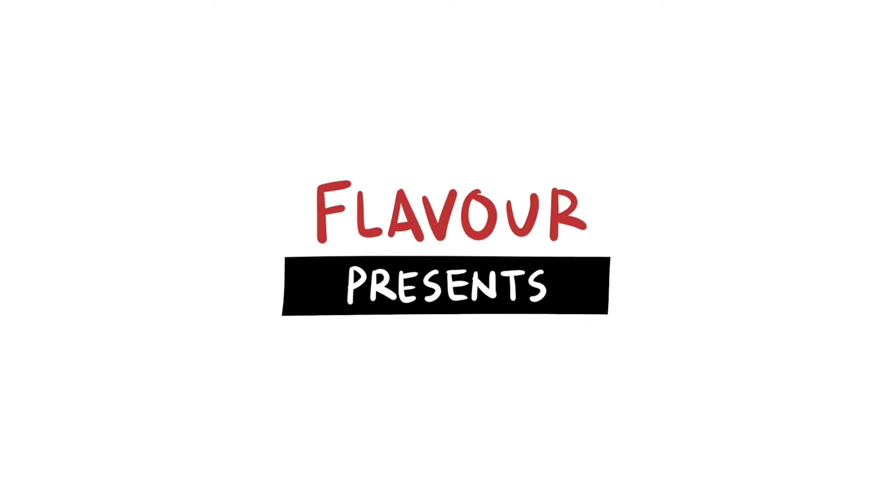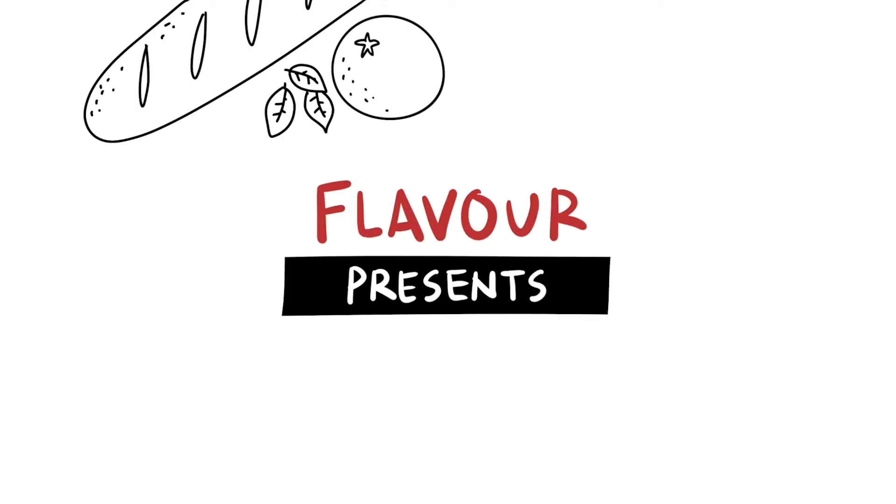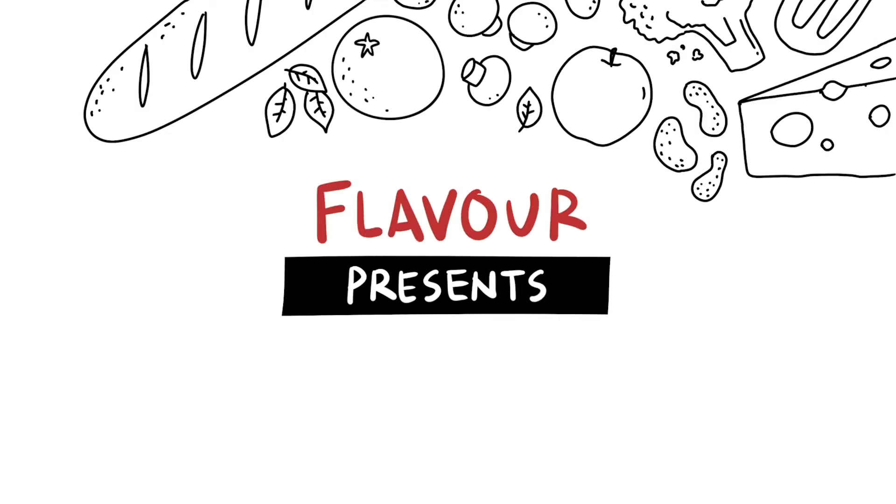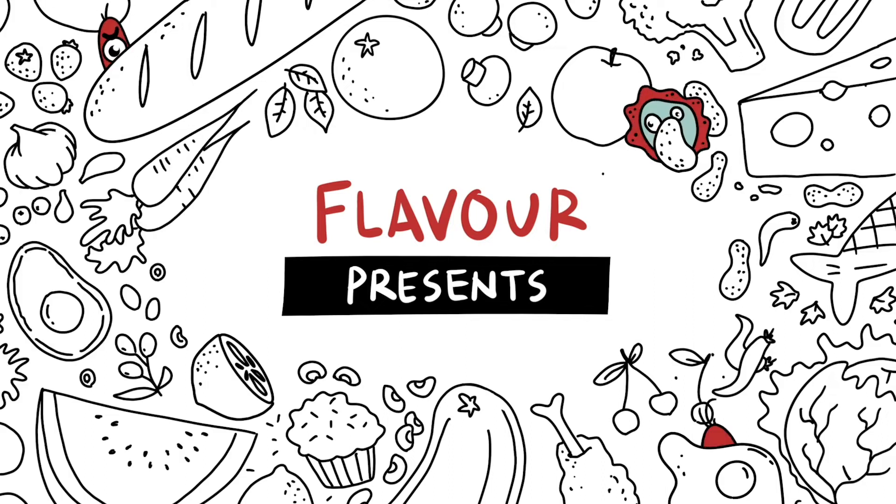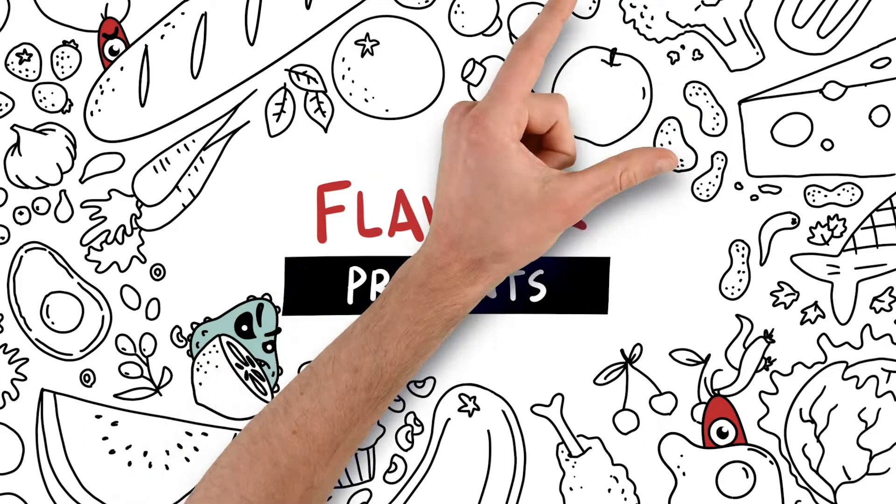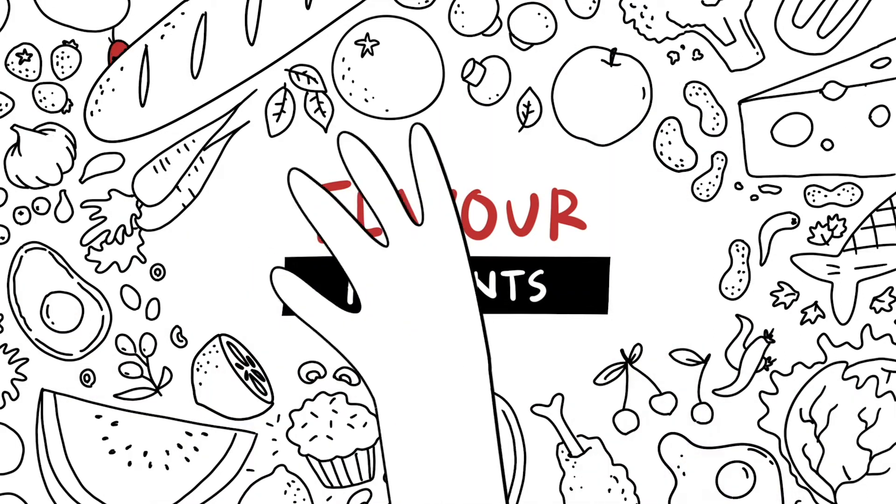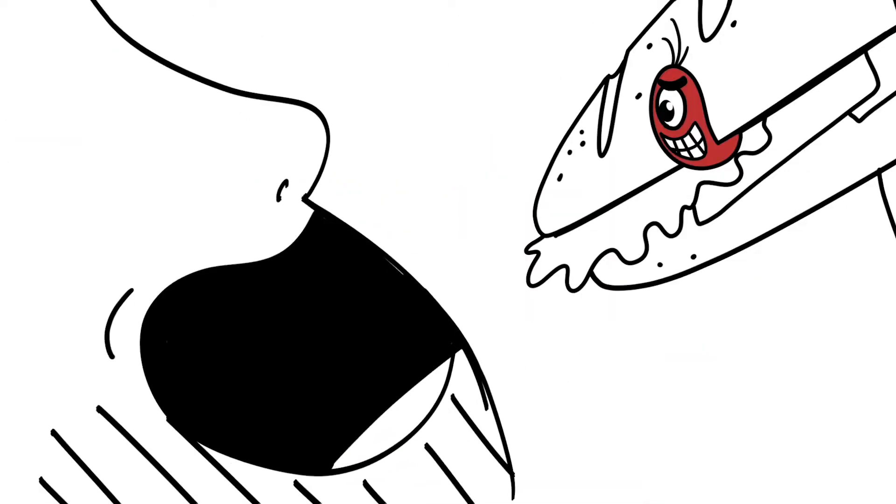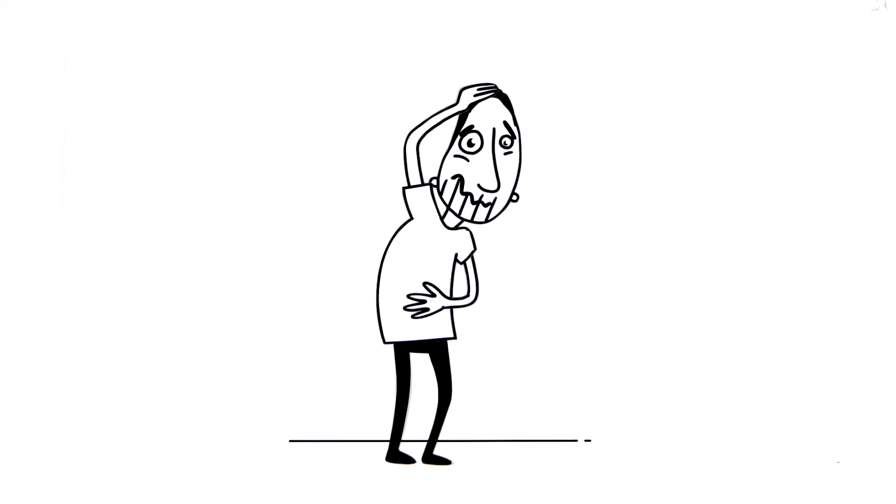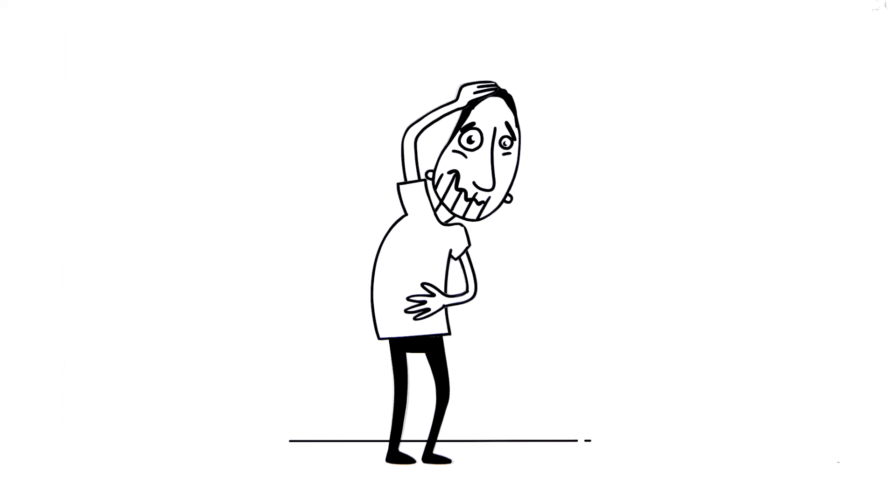Flavor presents Food Safety in the Kitchen or The Bacteria Battle. Do you work in the kitchen? Then you're responsible for the quality of the food.